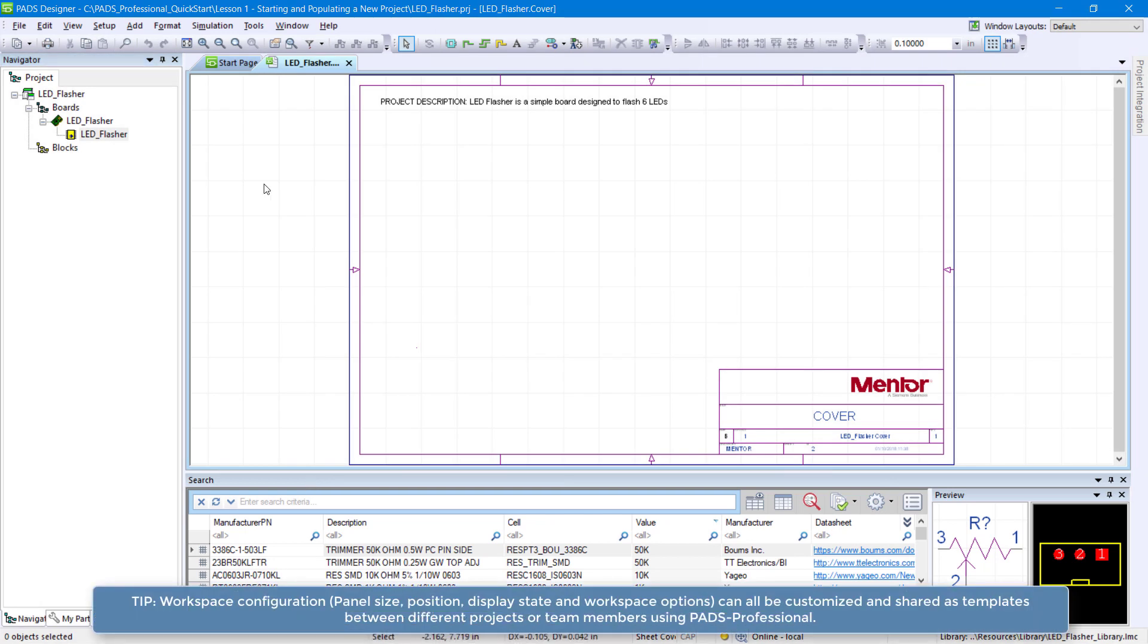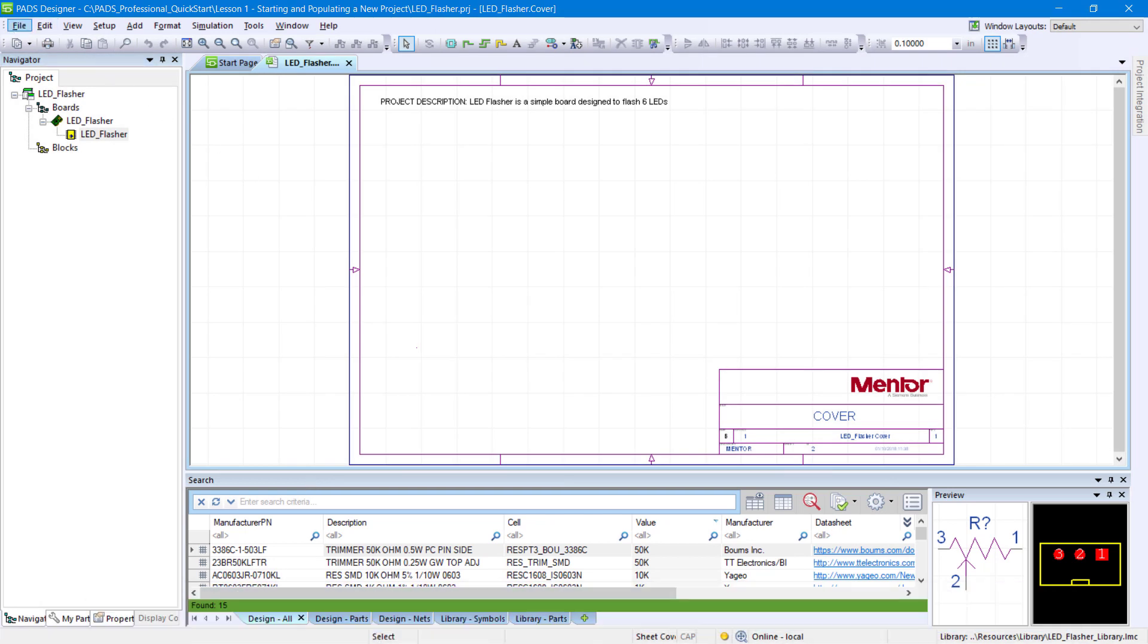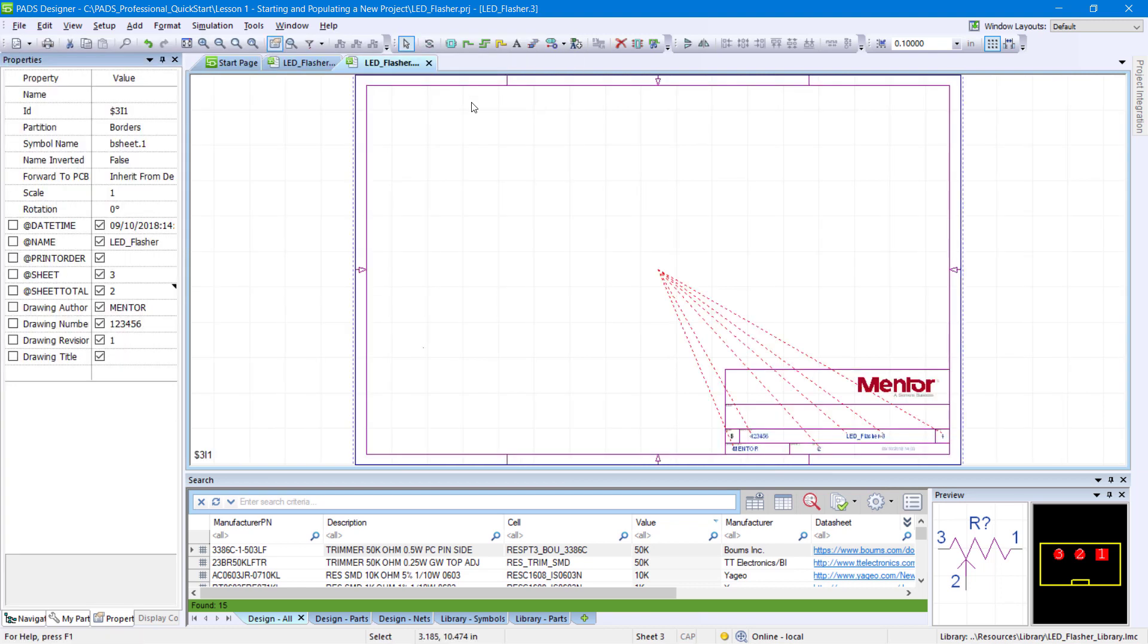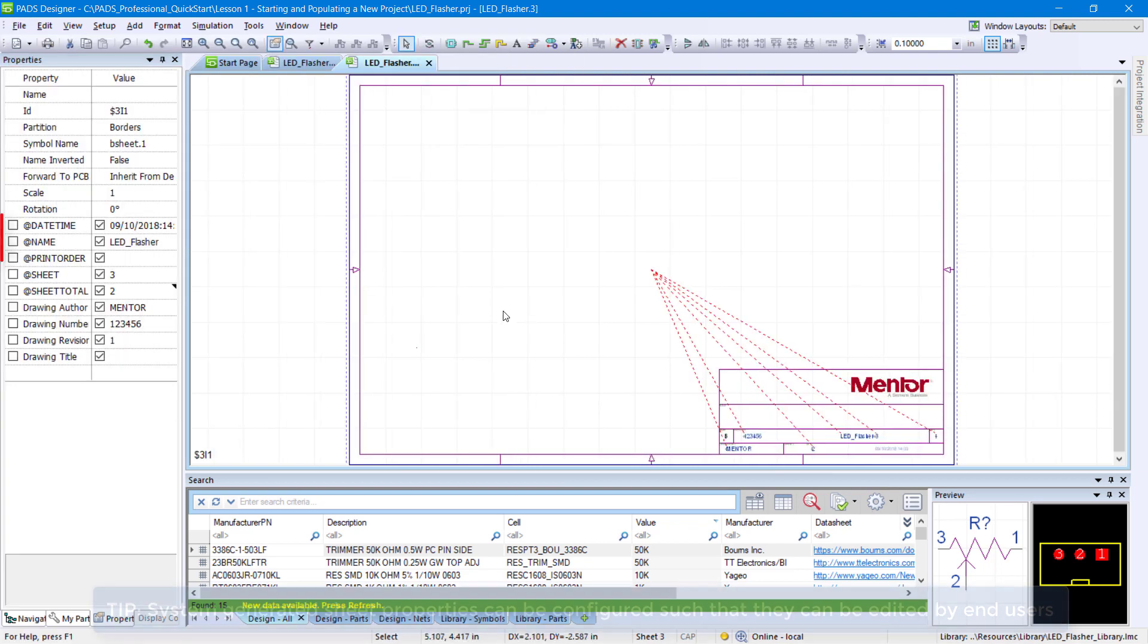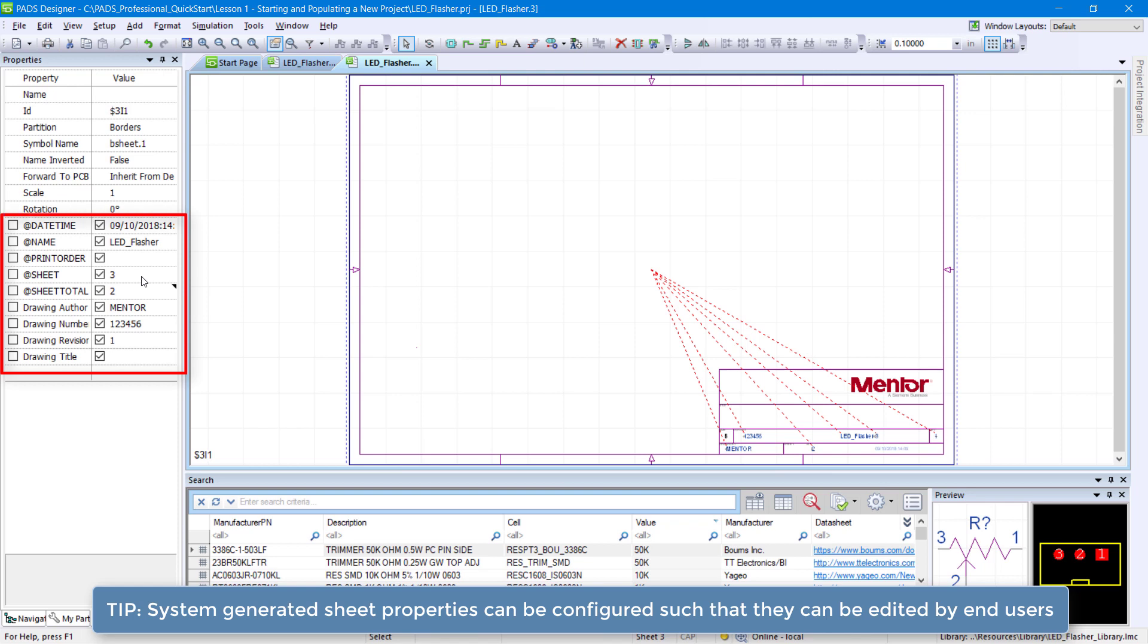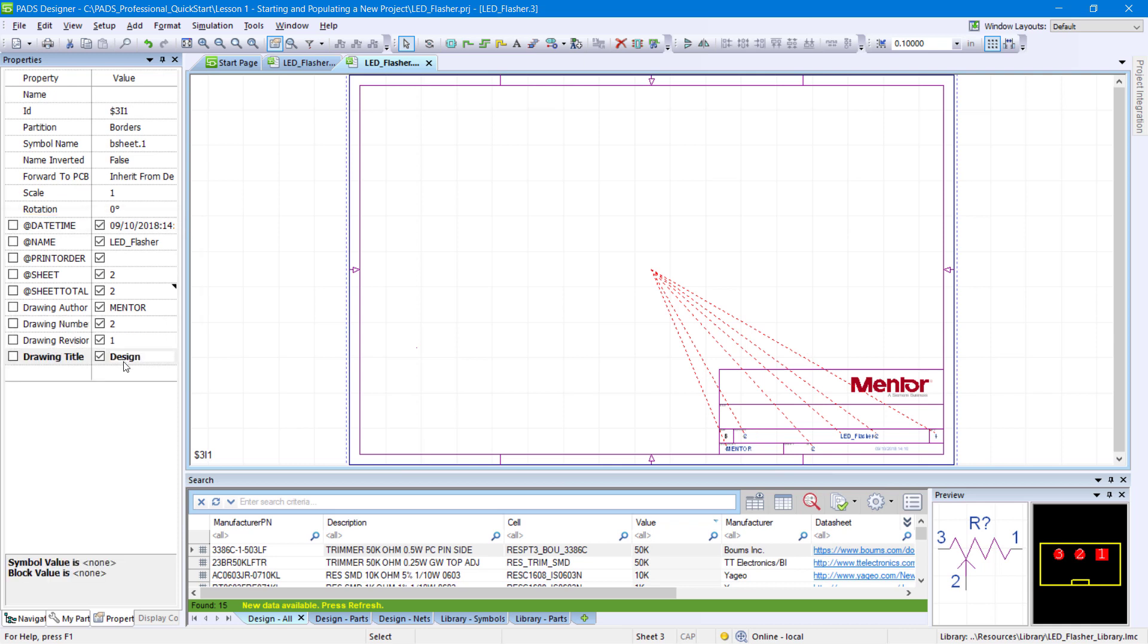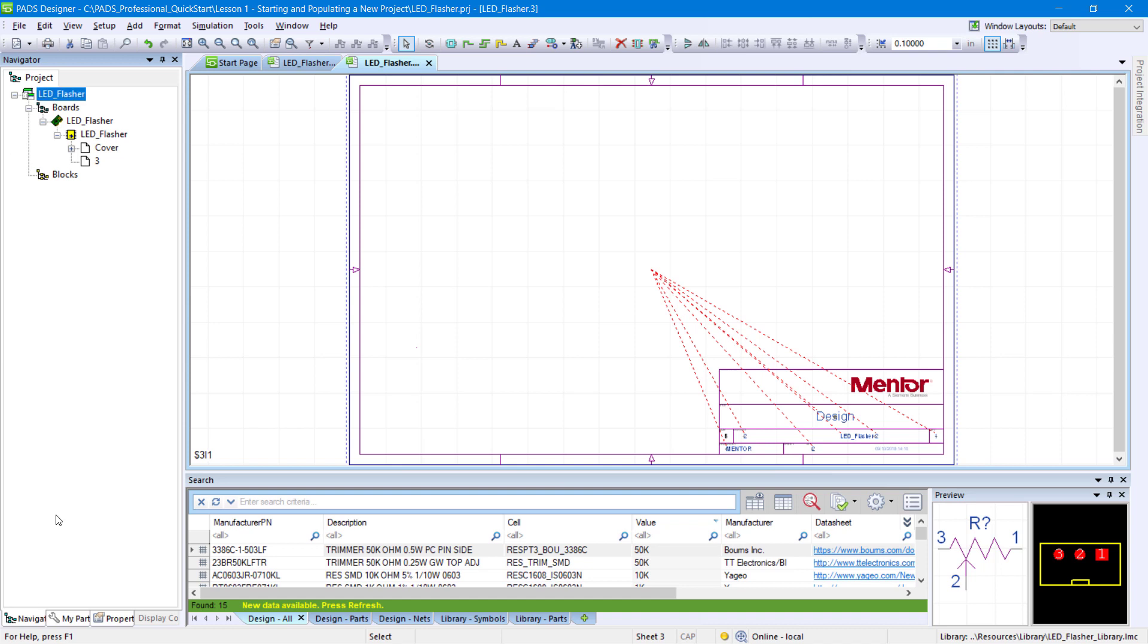Add a new sheet to your project by going to File, New, Sheet. Within the Properties panel, set the values for Sheet to 2, Drawing Number to 2, and Drawing Title to Design. Then left-click to focus on the Navigator panel.